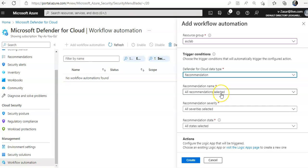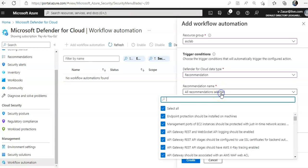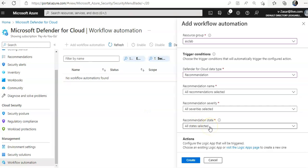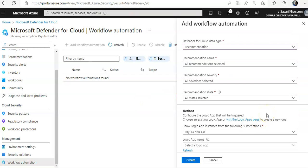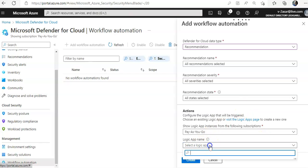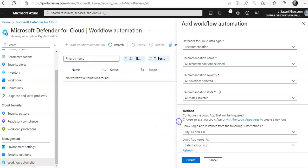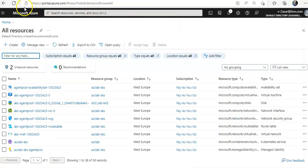For the recommendation name, I'll select 'All Recommendations'. Make sure these are all selected. The recommendation state should be set to 'All States'. Now the action part comes into picture — you select the Logic App that you have created, then click Refresh.